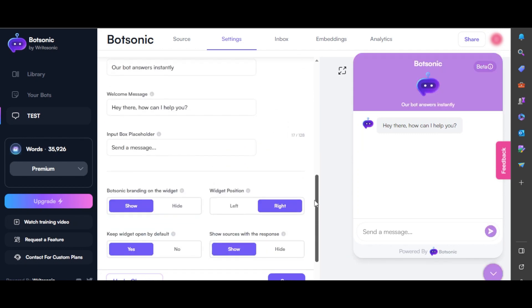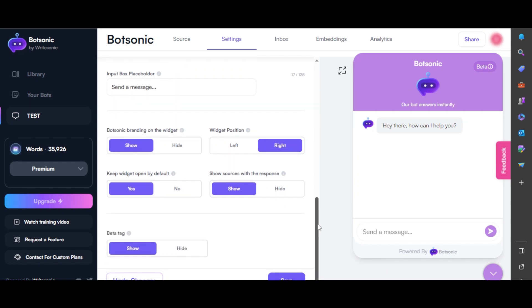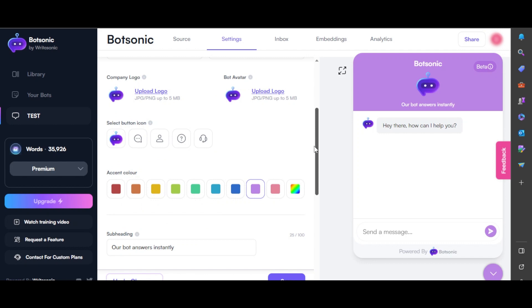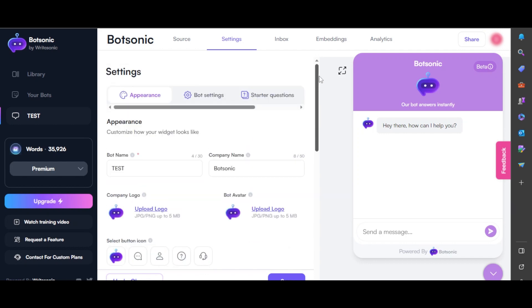You can even scroll down to change the widget positions. You can change each and everything in the customization.